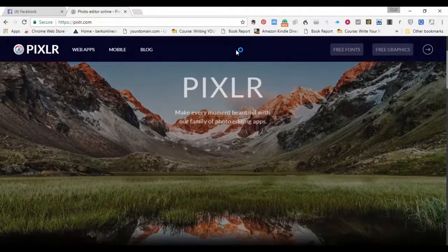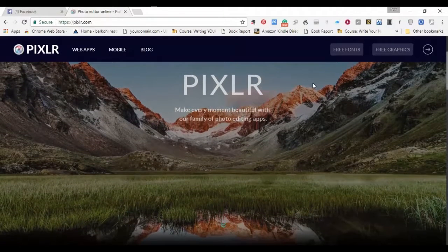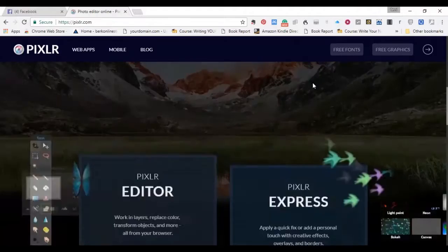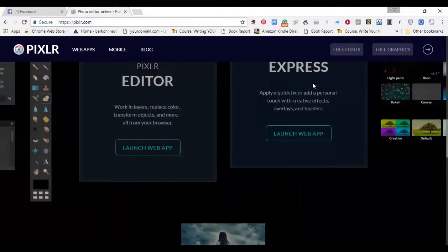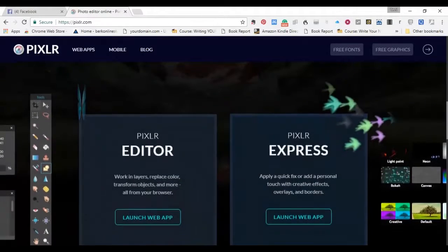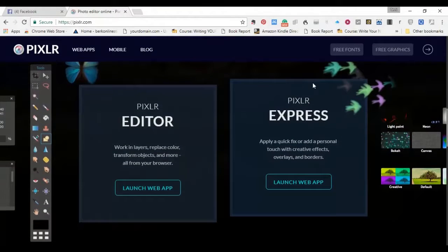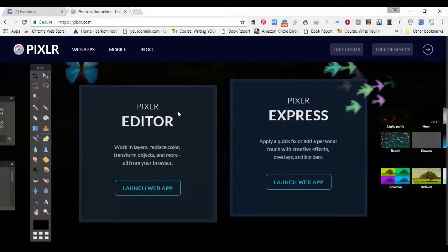And you just scroll down a bit, and come down to, you find two options here. One is Pixlr Editor. Pixlr Editor is something like Photoshop. It has a lot of functions to it. In fact, a lot of the functions you can do on Photoshop can be done just as easily in Pixlr Editor.